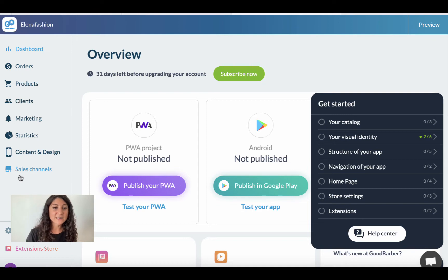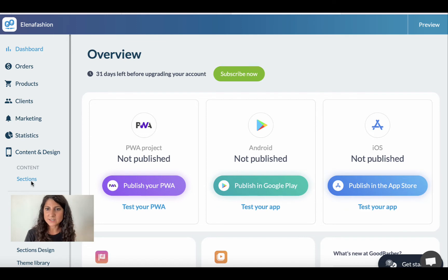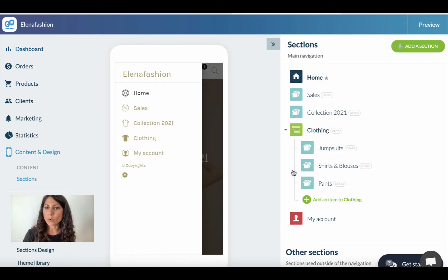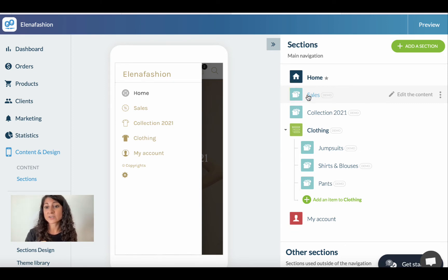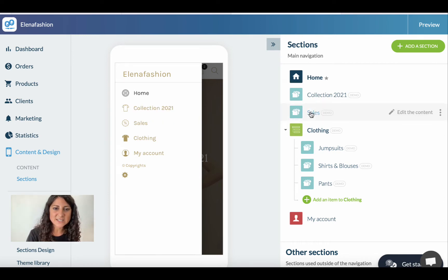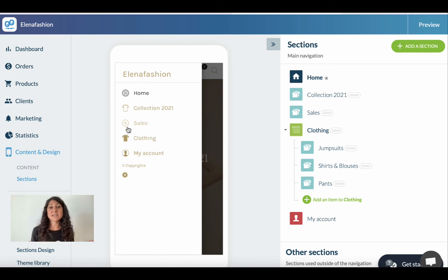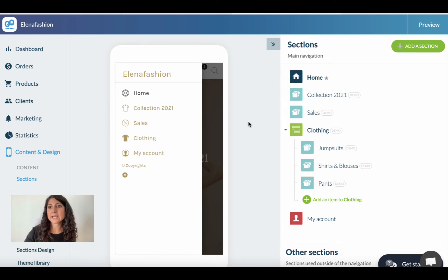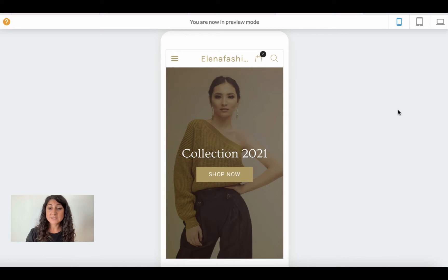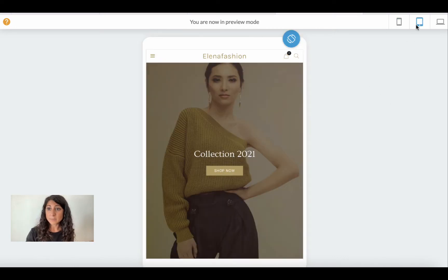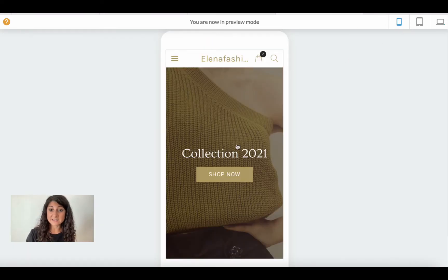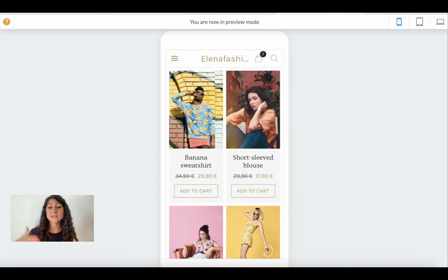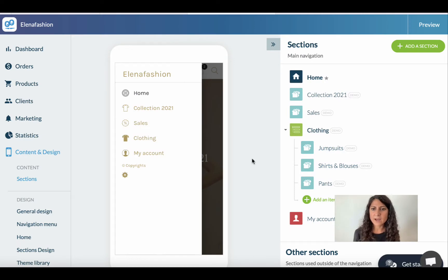Now let's change something together. Let's go into content and design, then into Sections. Let's say I want to switch the order of Sales and Collections — it's a drag-and-drop system, so I can simply click on Sales and drag it below Collections. As you can see, changes are applied in real time on my app, and in the preview I can see how my app looks on smartphone, tablet, and web, and I can navigate through it.